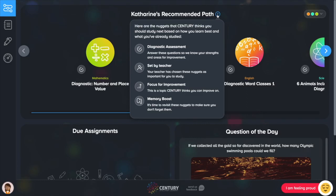This may be because it's a diagnostic assessment to check your baseline knowledge in a topic. It could be chosen by the AI as something you need to focus on to help you improve. Or it could be a memory boost or revision nugget.